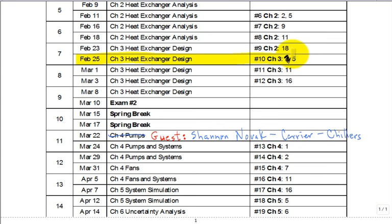Let me emphasize that on March 22nd, the day after spring break, we're going to have a guest speaker. Shannon graduated from UTSA and is working for Carrier, and she'll come and talk about chillers.